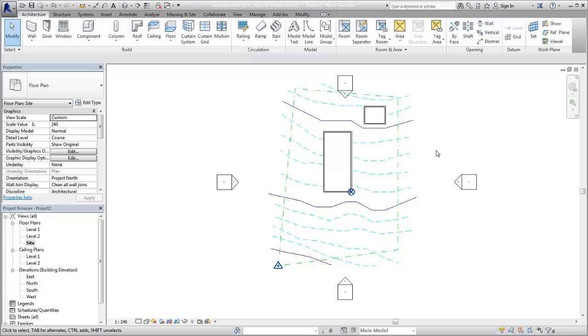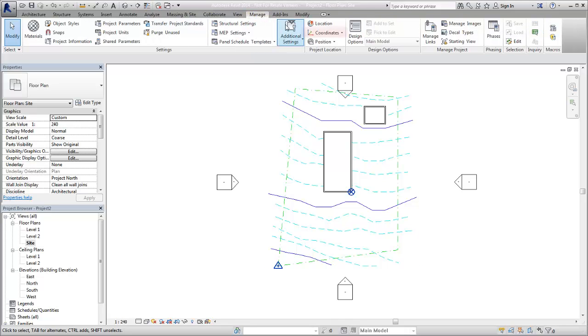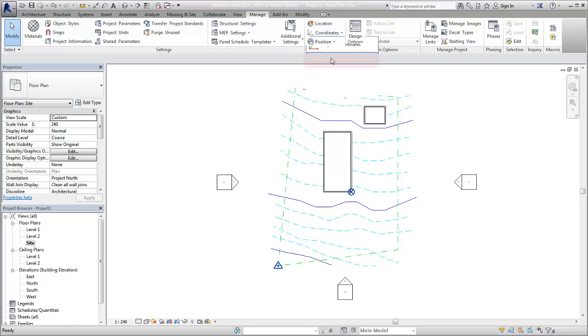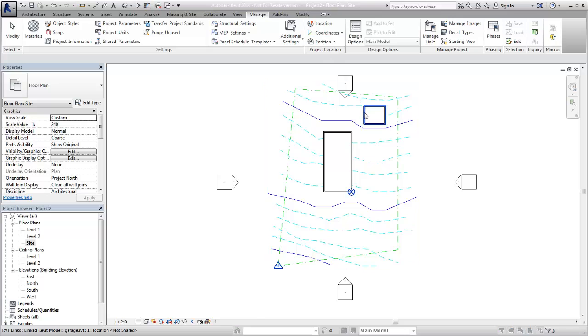The garage in this project is a linked Revit project with its own coordinate system. To share the coordinates of the host file with the garage file, on the Manage tab, select Coordinates and then select Publish Coordinates. Now the link of the garage is selected.